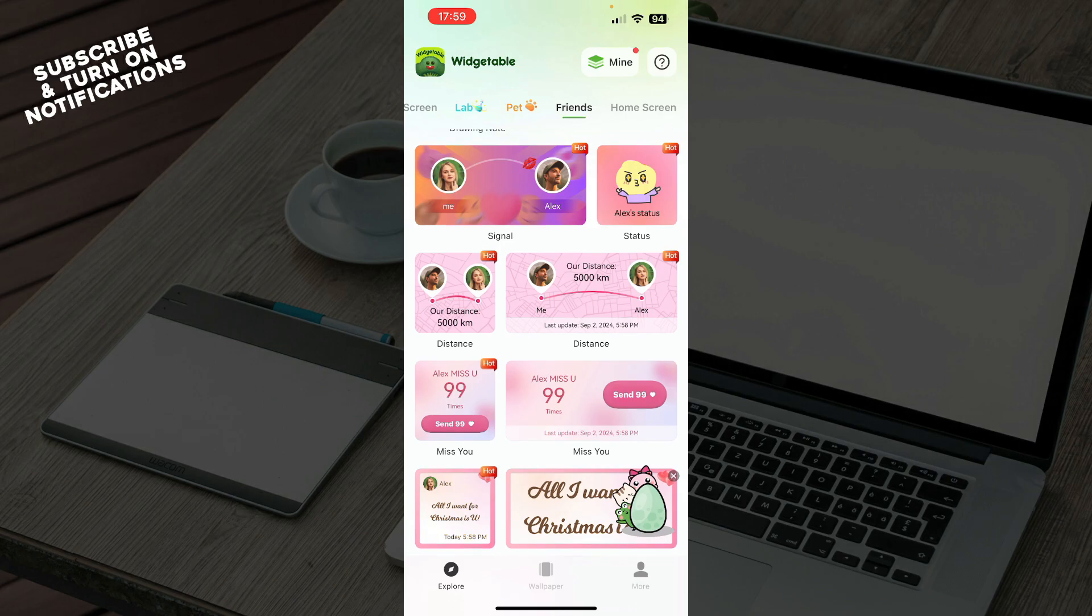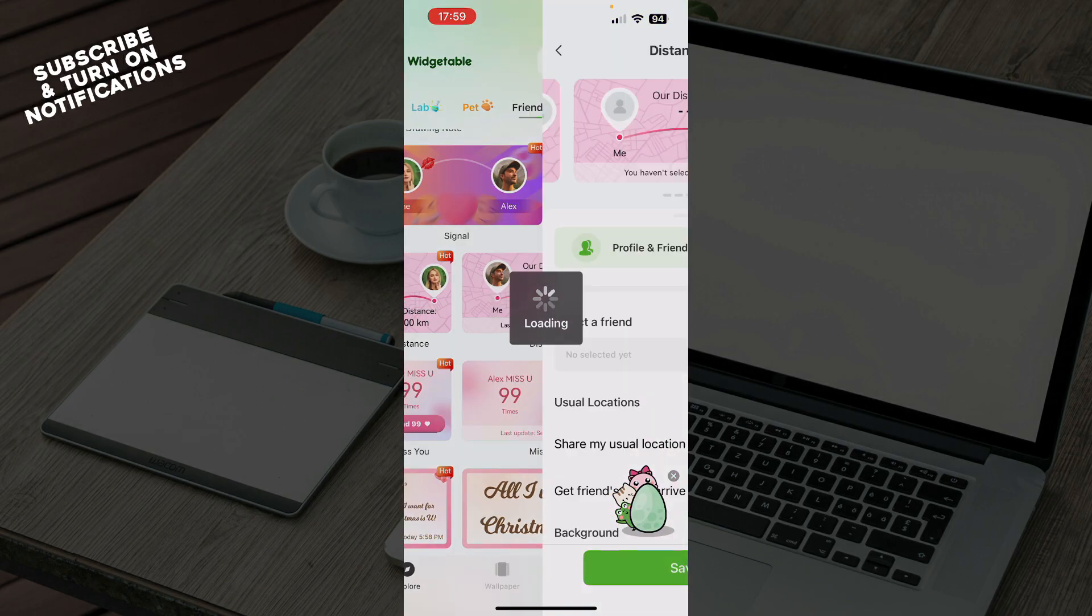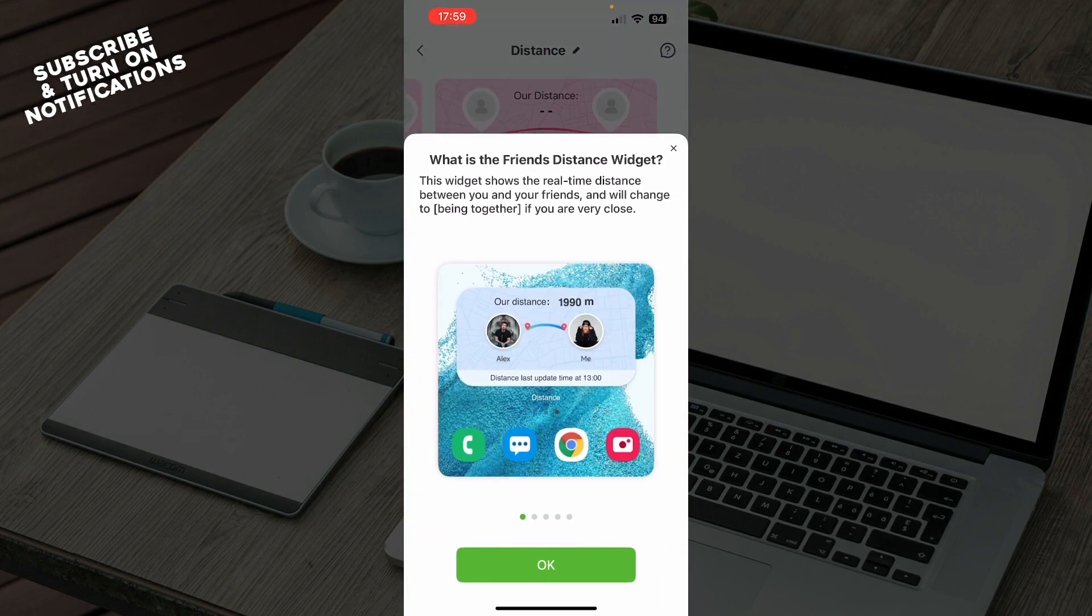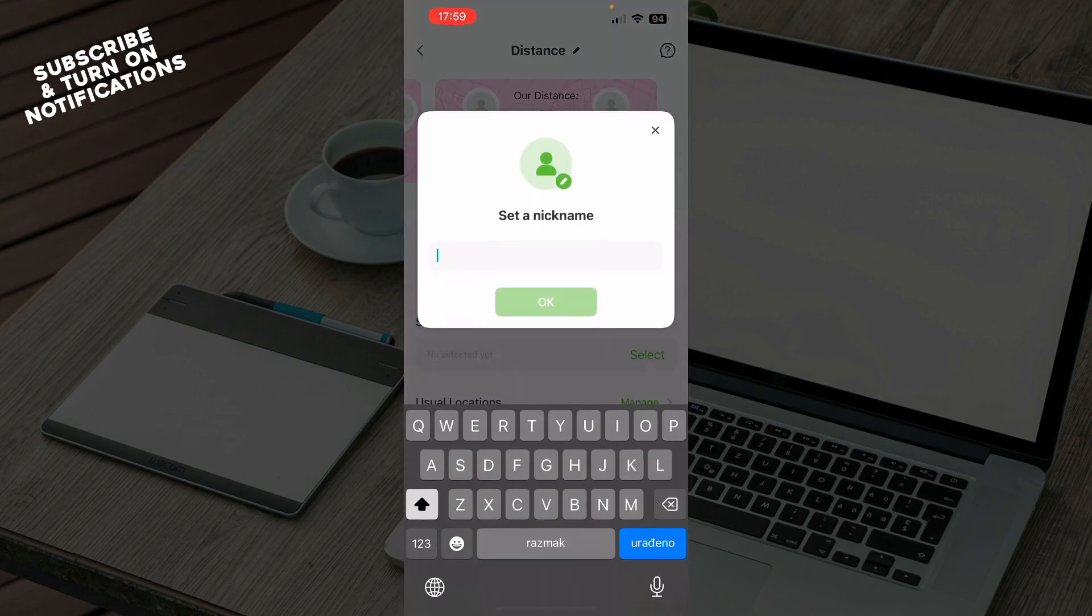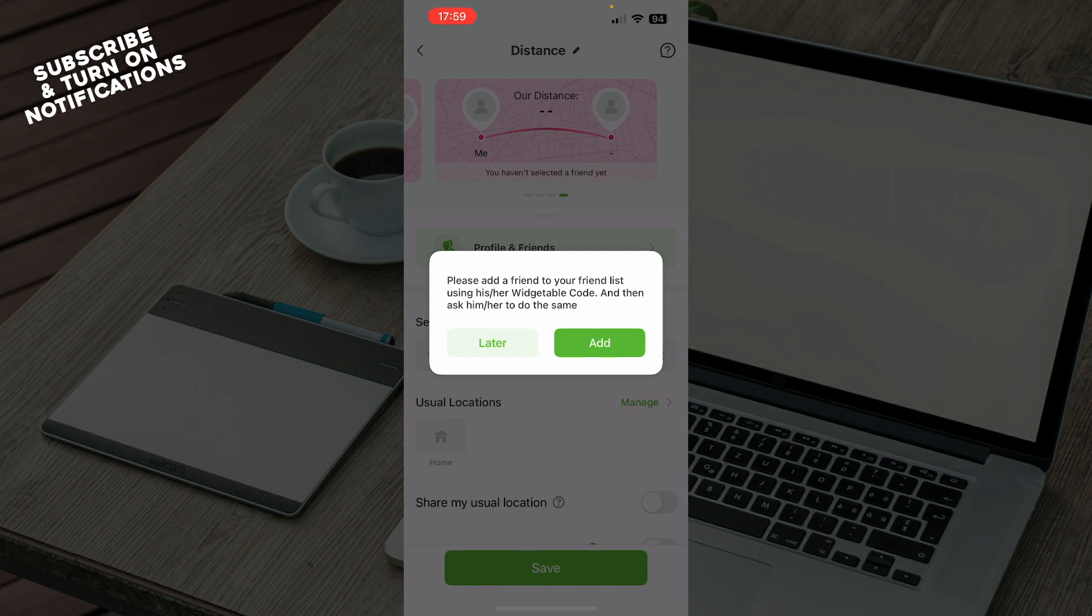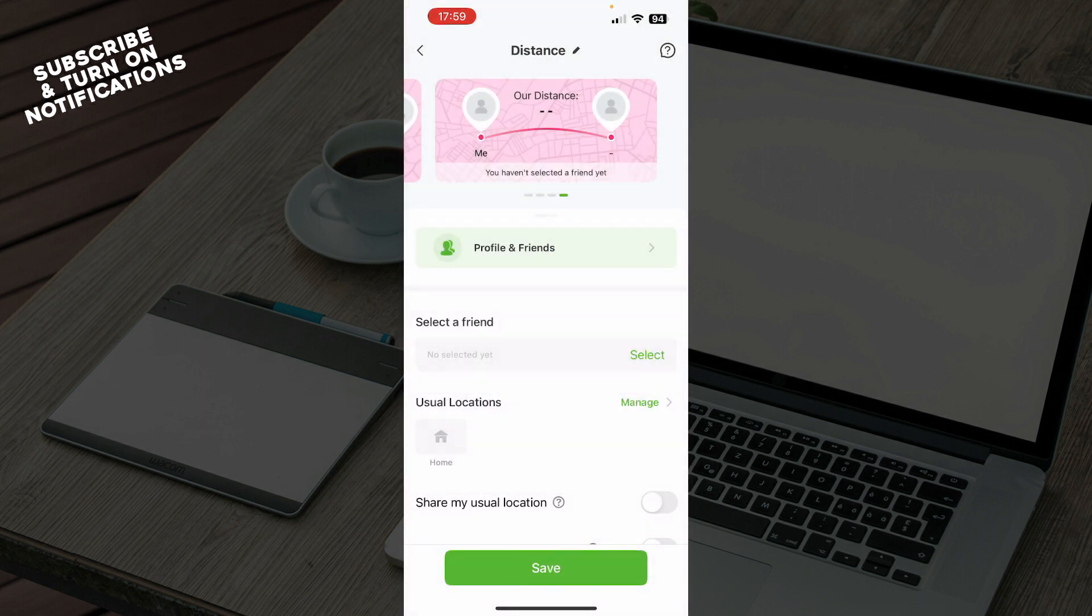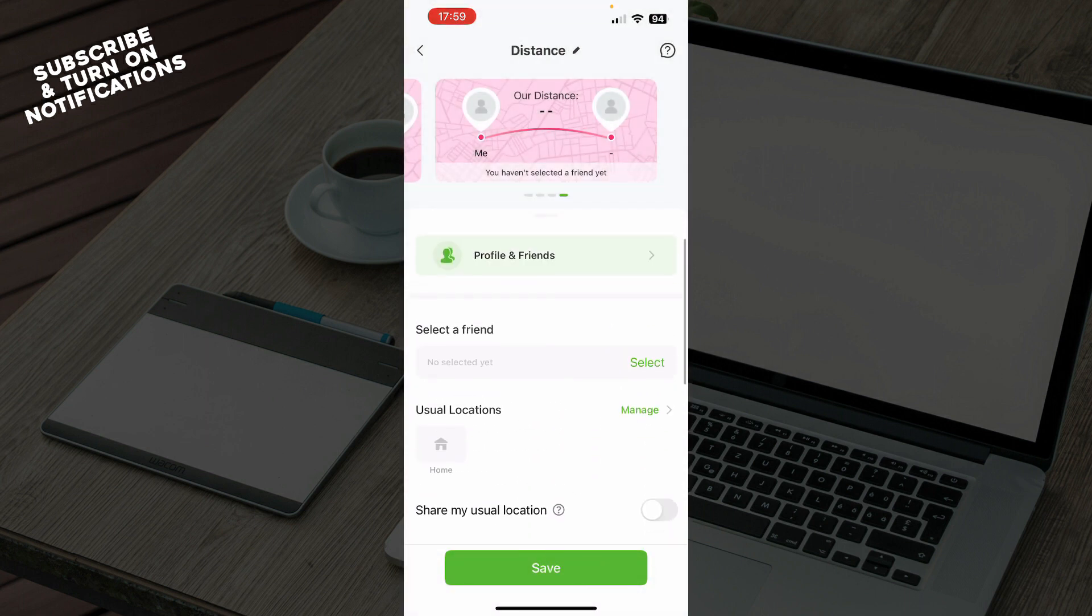As you can see, we have the Distance tab, which is hot at the moment. A lot of people are downloading it. So click on the Distance tab. Here you can set a nickname, put everything, and save and add it to your widgets.